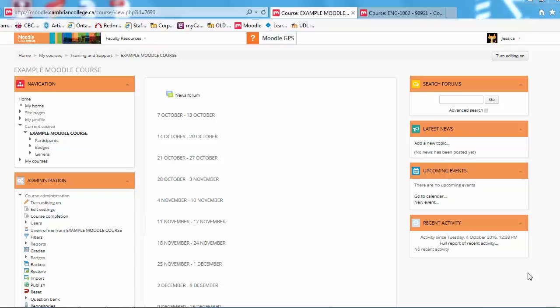Hey folks, here's a quick video demonstration on how to set your course up in the Collapse Topic format in Moodle. I'll show you a quick example of what that looks like. So here's an English course set up in the Collapse Topic format.